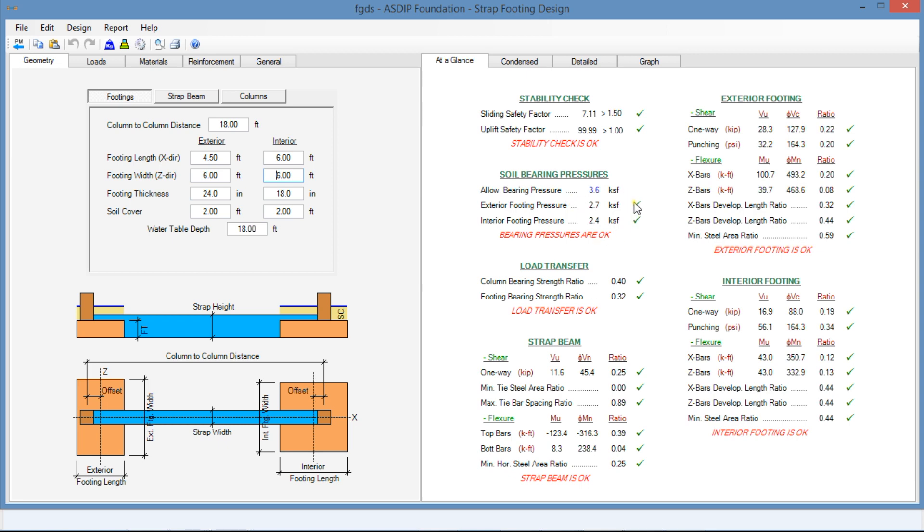As you can see, it's very easy to design a strap footing using ASDIP Foundation, particularly the calculation of the bearing pressures. Likewise, it's easy to optimize the design by reducing the size of the footings so that the resulting pressures are close to the allowable bearing pressures. With this, we conclude the presentation on the design of strap footing, particularly the calculation of the soil bearing pressures. Please subscribe to the channel if you want to receive notifications in the future for similar videos. Thank you for your attention.